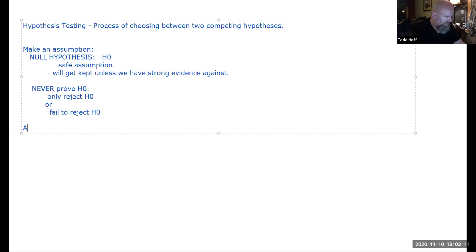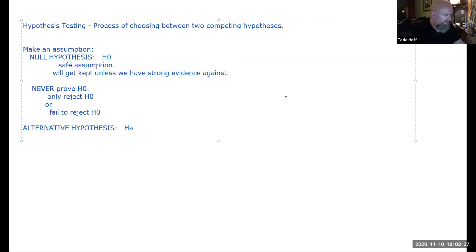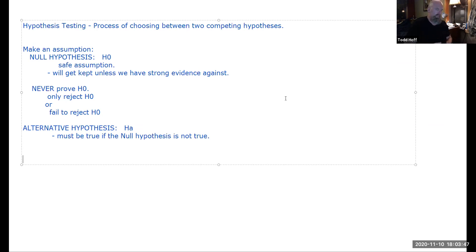There's also an alternative hypothesis, labeled HA (some textbooks call it H1). The alternative hypothesis must be true if the null hypothesis is false. They have to be worded so that either one is true or the other is true — there are no gaps in between.